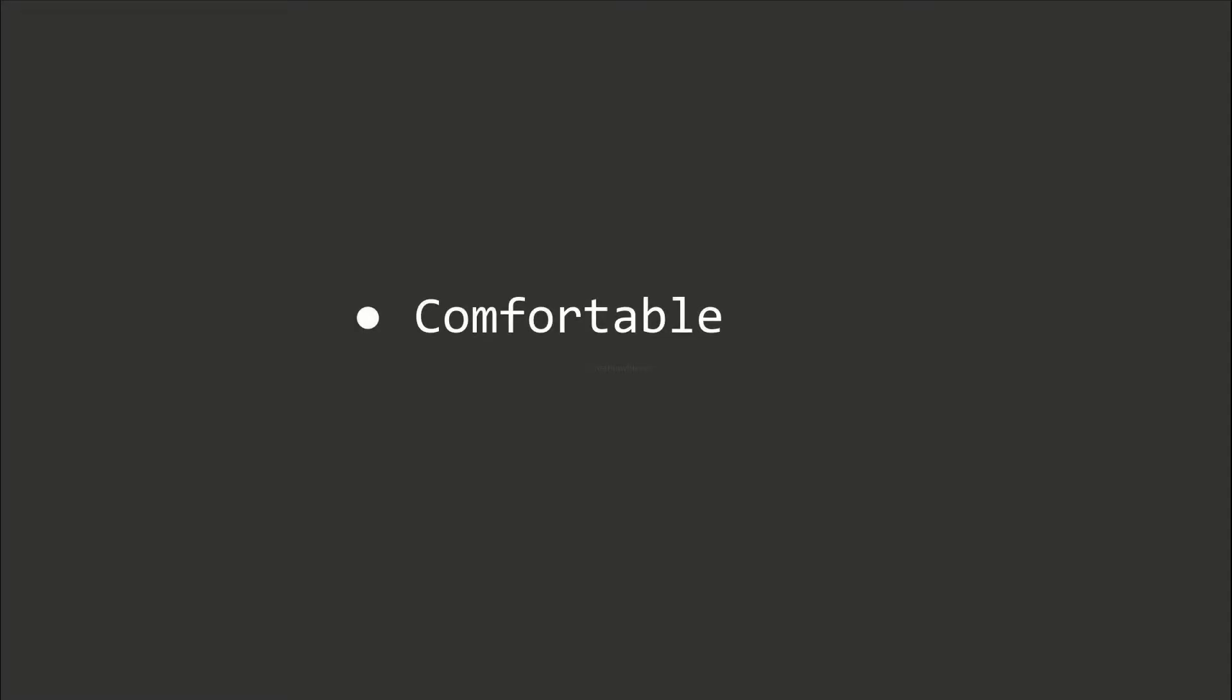The following conventions can be applied to code outside of Unity. You should pick a coding style that you are comfortable with but also easily readable by other programmers. Let's start with naming conventions.